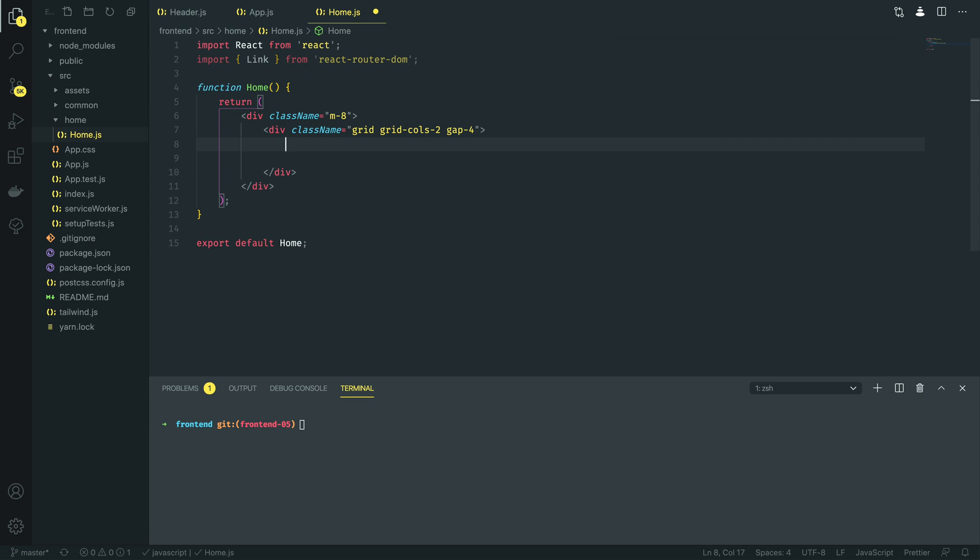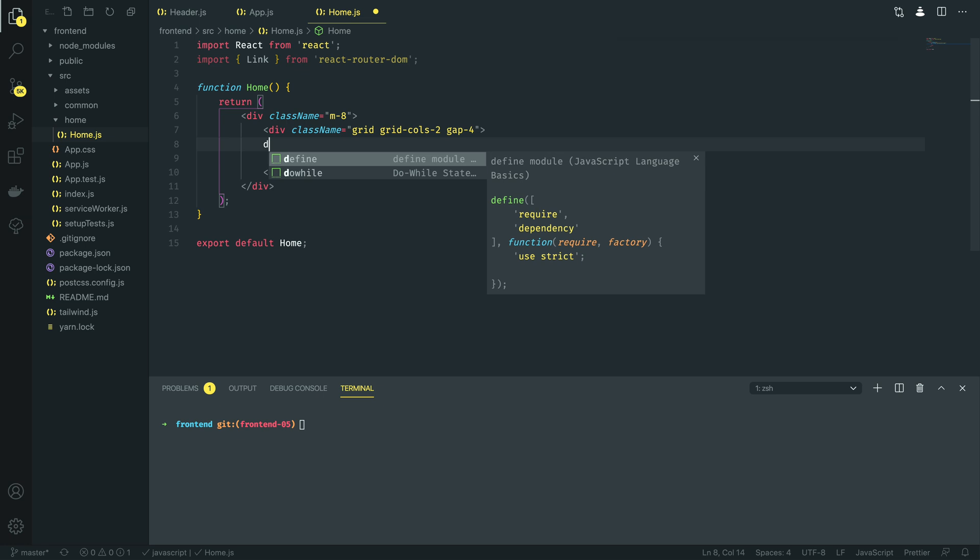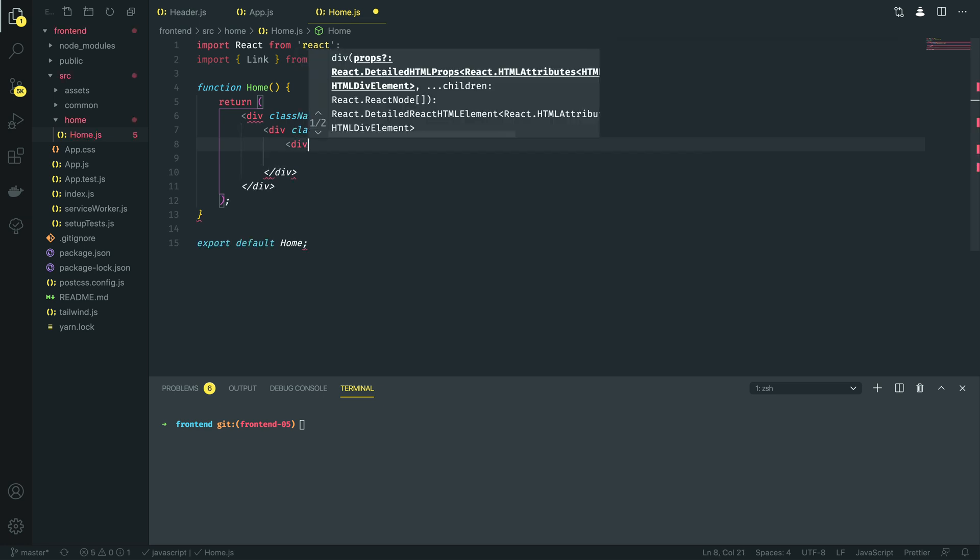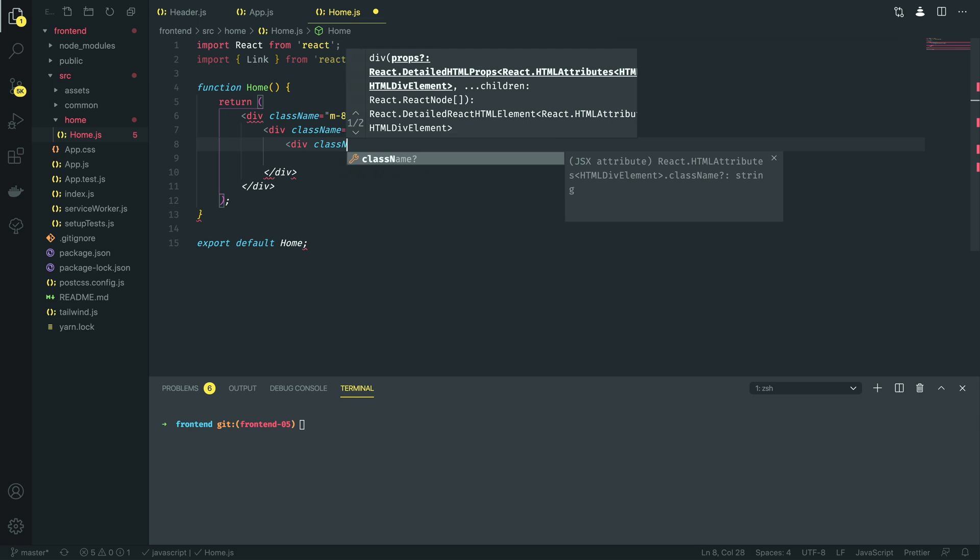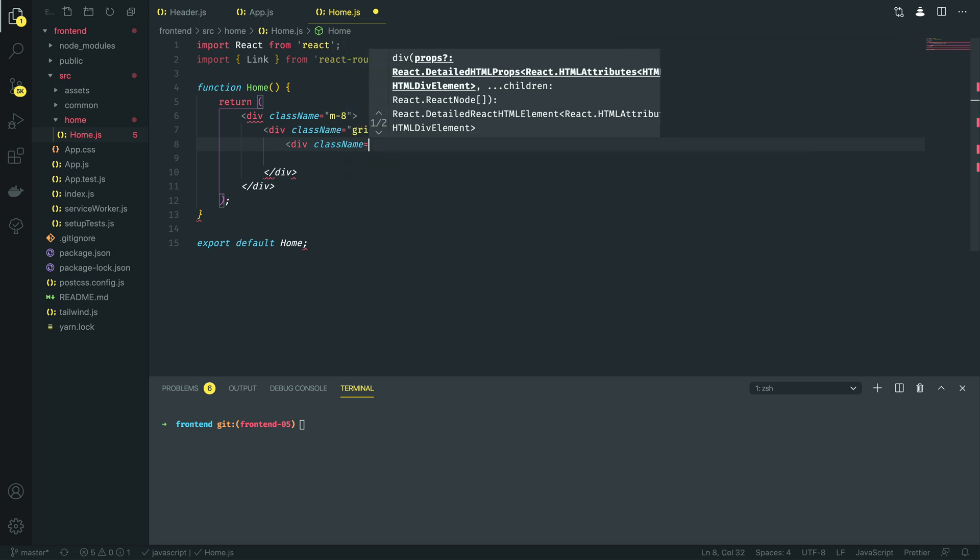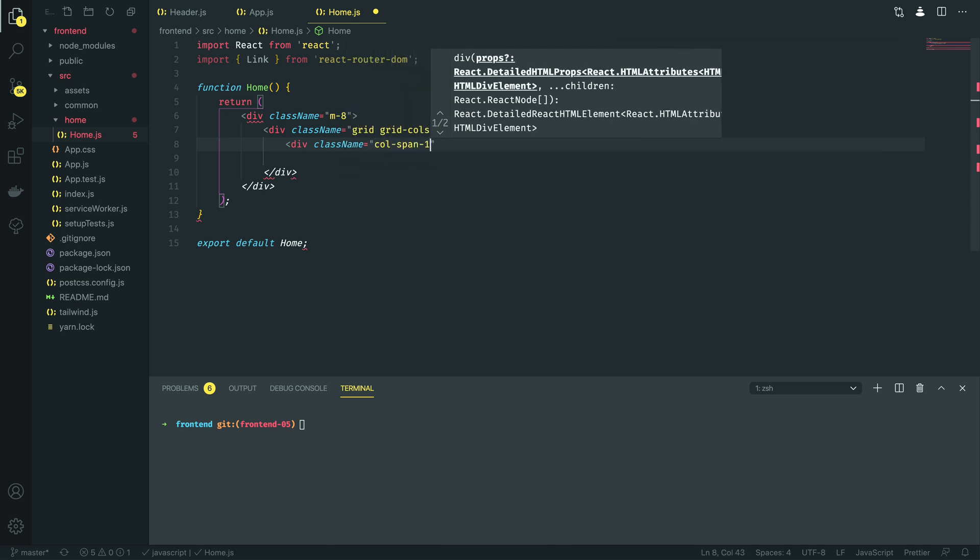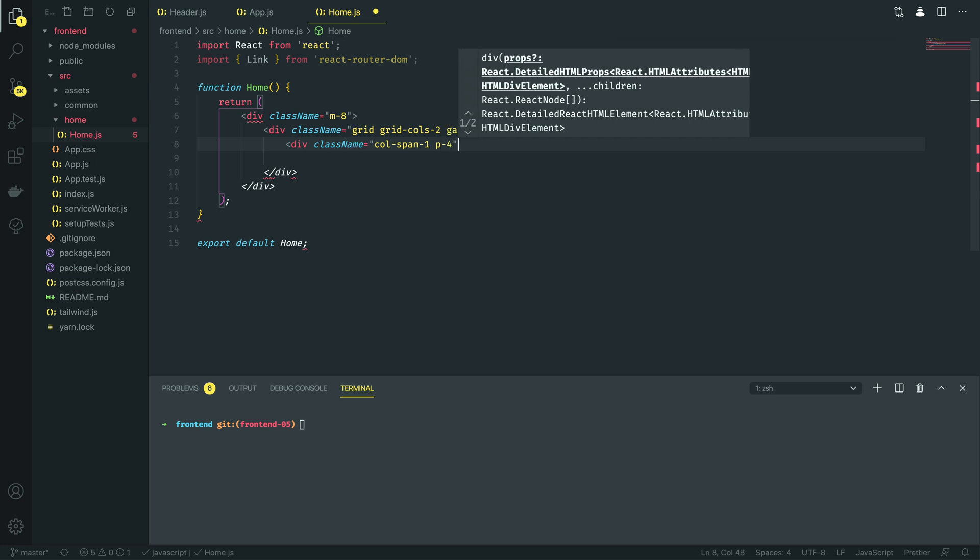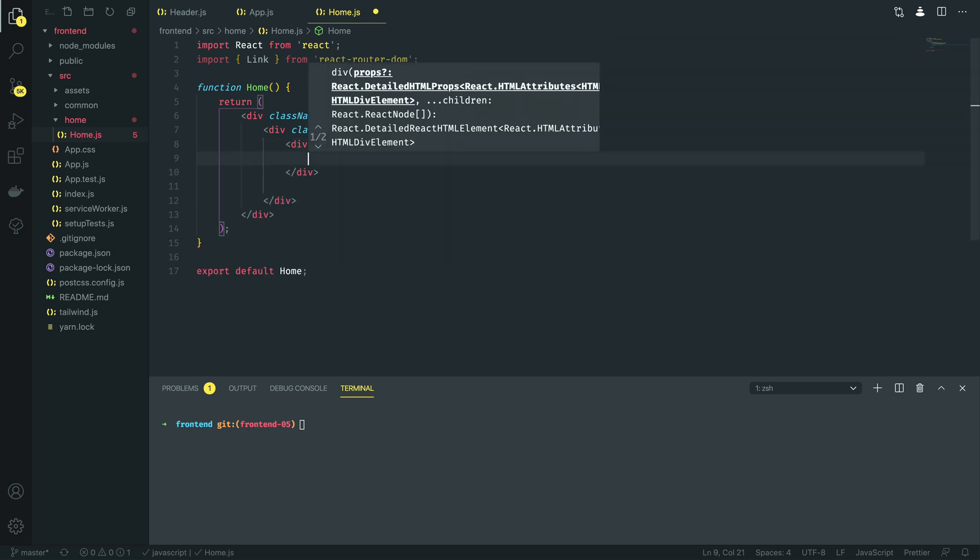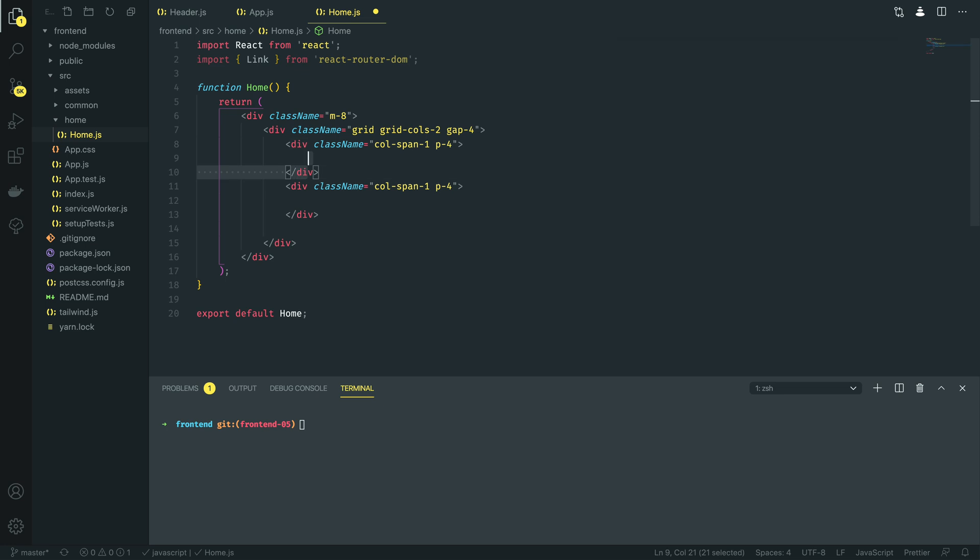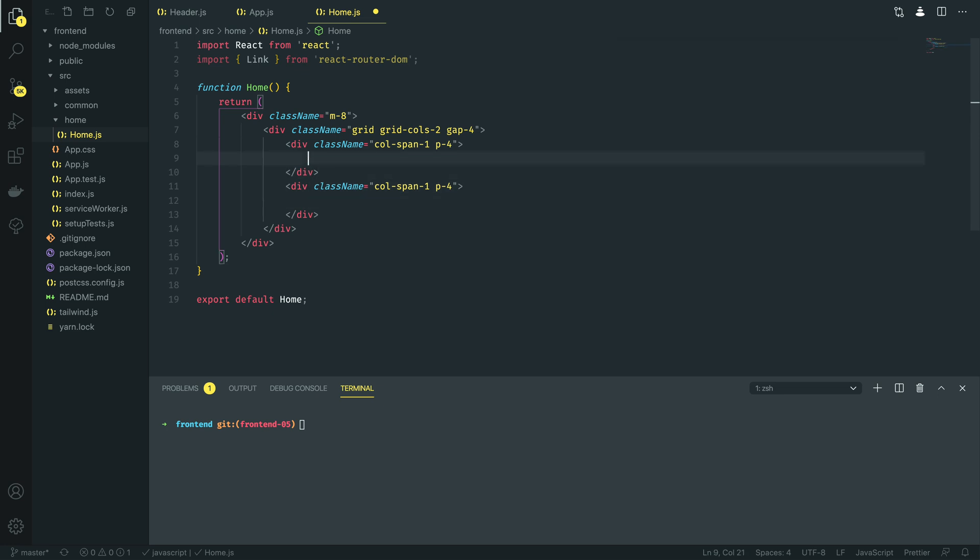So in the first column we want to create a column and this is going to have class name equal to col span 1, get a padding of 4, and then we're going to duplicate this by doing shift over the three lines and then alt shift down to duplicate those lines just immediately below it.